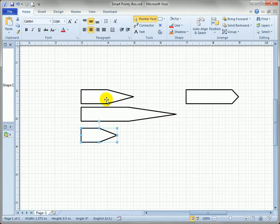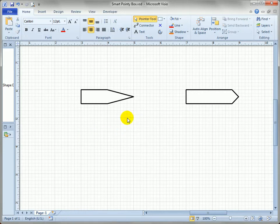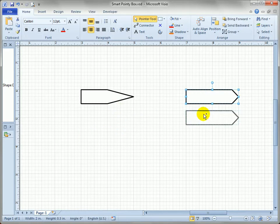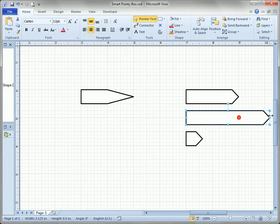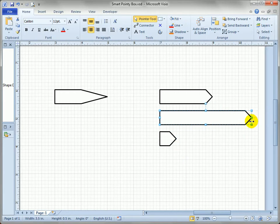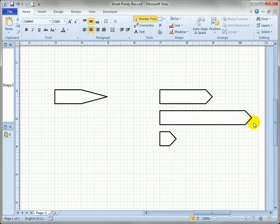You can see they're very inconsistent in the way they look. What we really want is the shape to behave like this. You can see that when I make this smaller or longer,